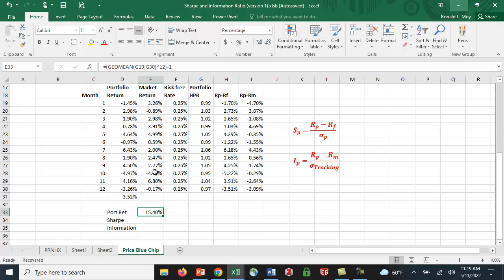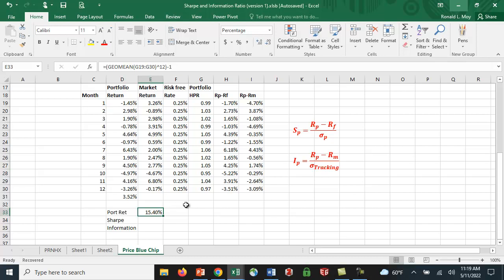The function is GEOMEAN, applied to cells G19 through G30. It multiplies each holding period return together and raises the result to the 1/12th power to get an average holding period return. Then I raise that to the 12th power — so if the average is 1%, then 1.01 to the 12th gives one plus the annual return — and subtract 1. That gives us 15.4% as the expected annual return for this portfolio.